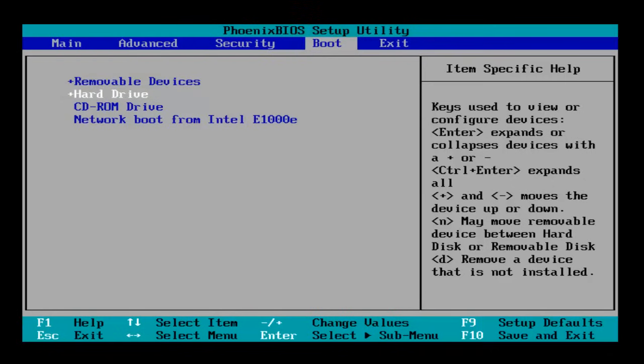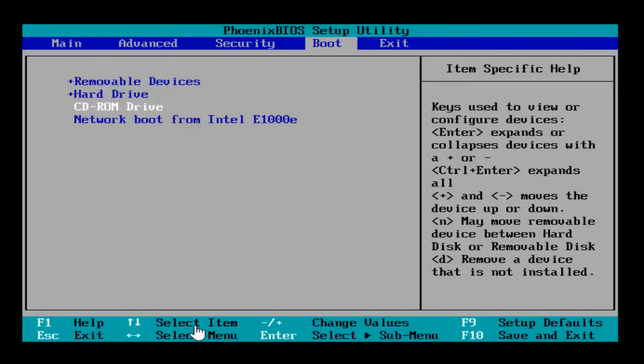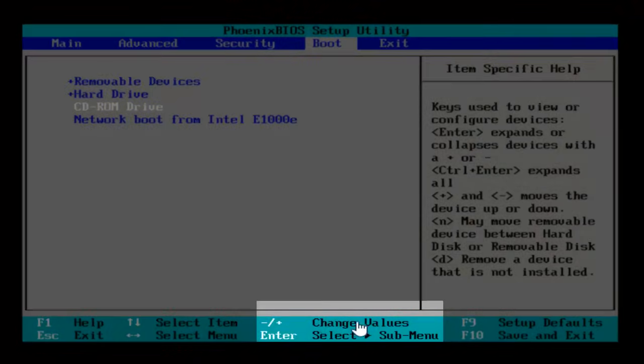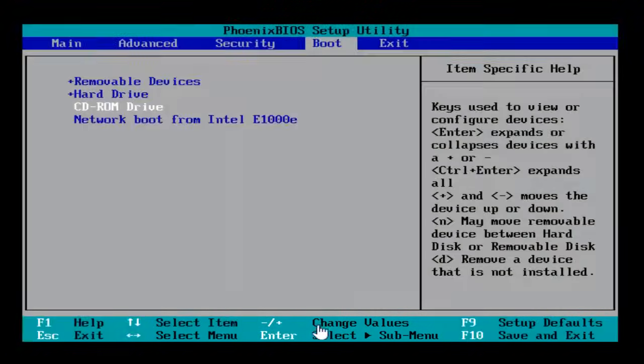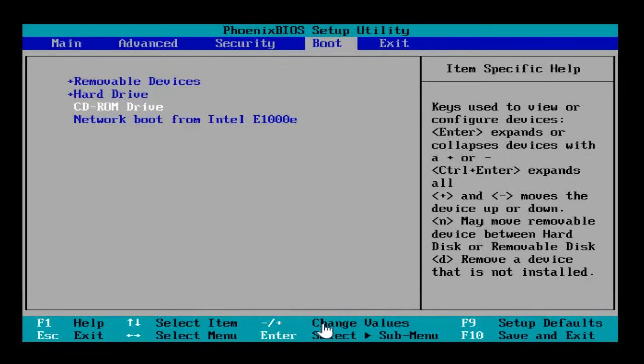Now at the bottom of the screen, there are clear instructions on how to move it to the first place. Here it says change values by using the plus or minus sign along with Shift key. So if you want to move it upward, press the plus sign with Shift until it reaches to the top.